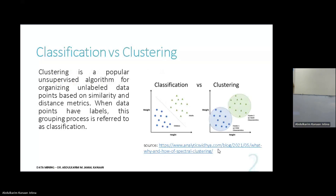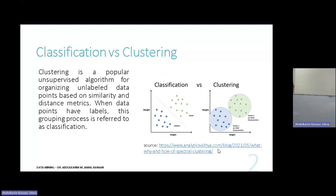Clustering does the same, but the difference depends on what is available at your hand. You need to check your dataset. If your dataset is labeled, then go with classification. If your dataset is unlabeled, then you cannot apply classification technique — you cannot apply decision tree, KNN, logistic regression, support vector machine — because your dataset is unlabeled.